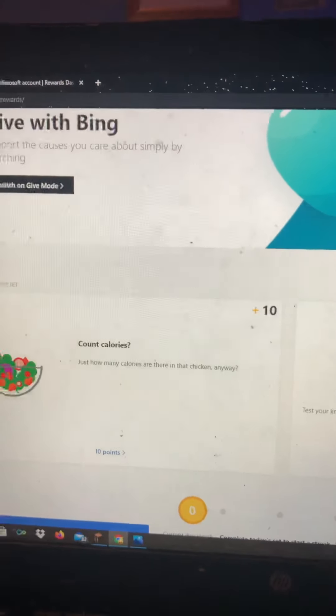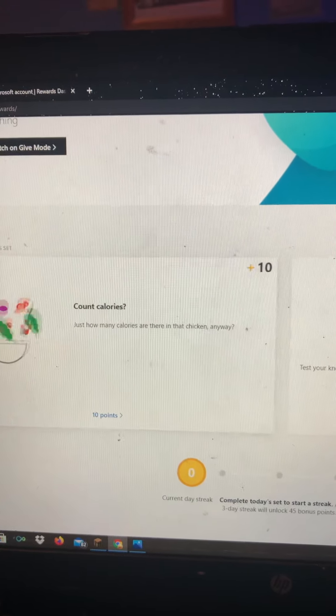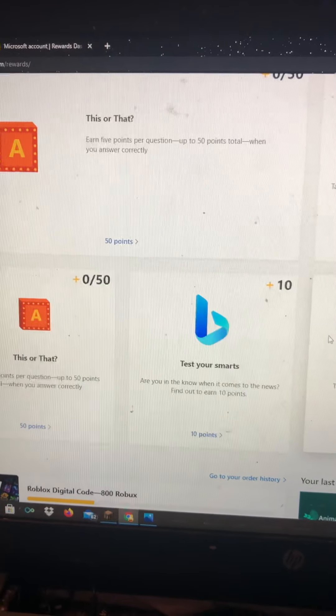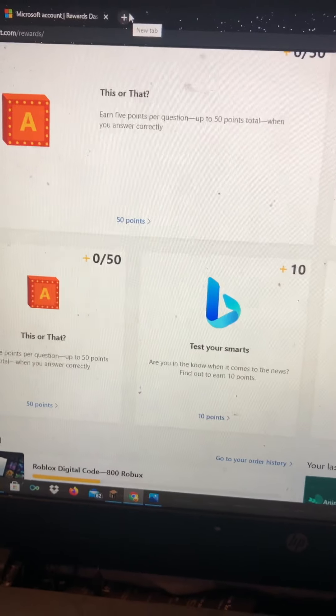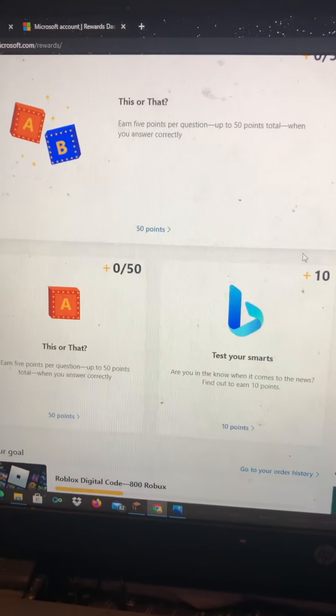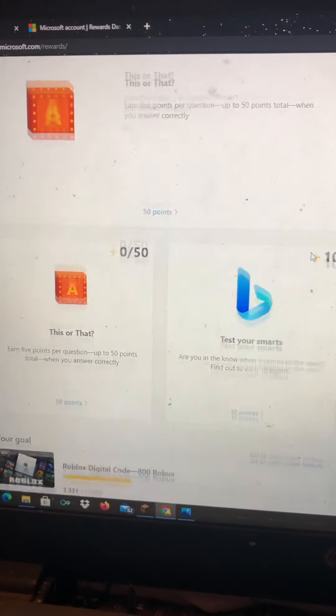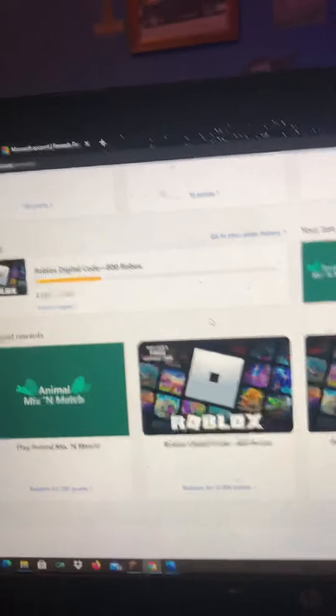You can also do these daily sets right here to earn points — there are quizzes and stuff like that. If you do daily searches on Bing, you can earn up to 500 Microsoft reward points. You can also earn rewards such as gaming consoles, computers, and stuff like that.